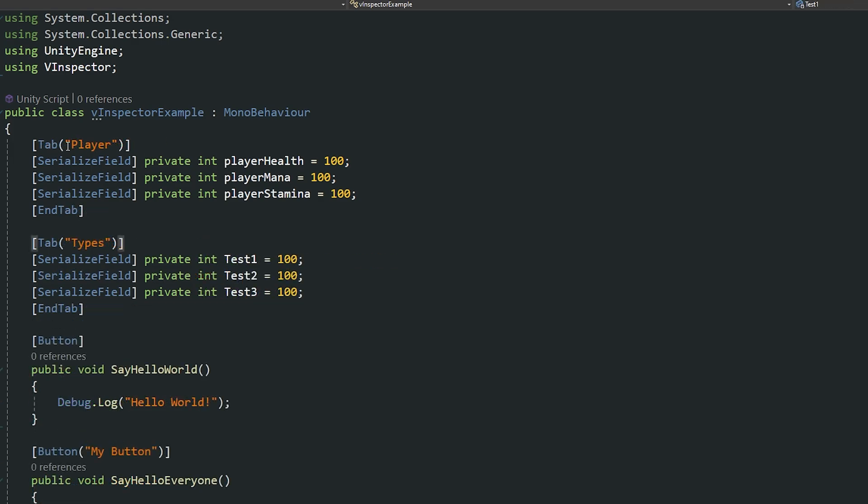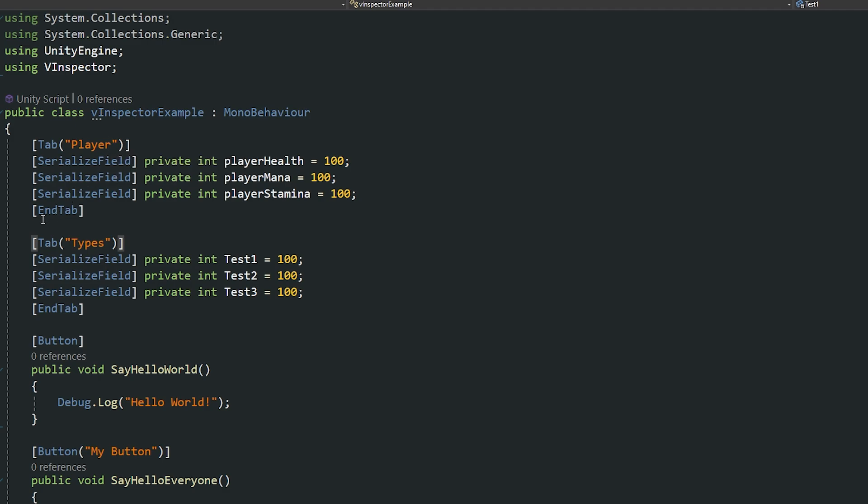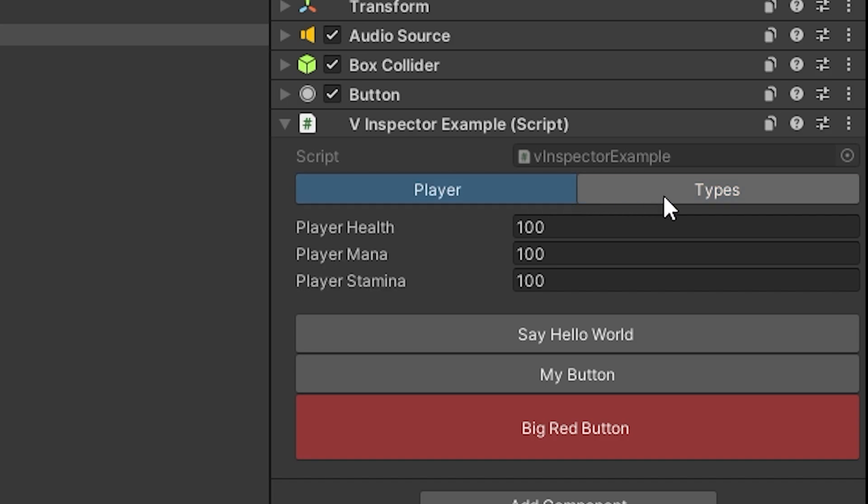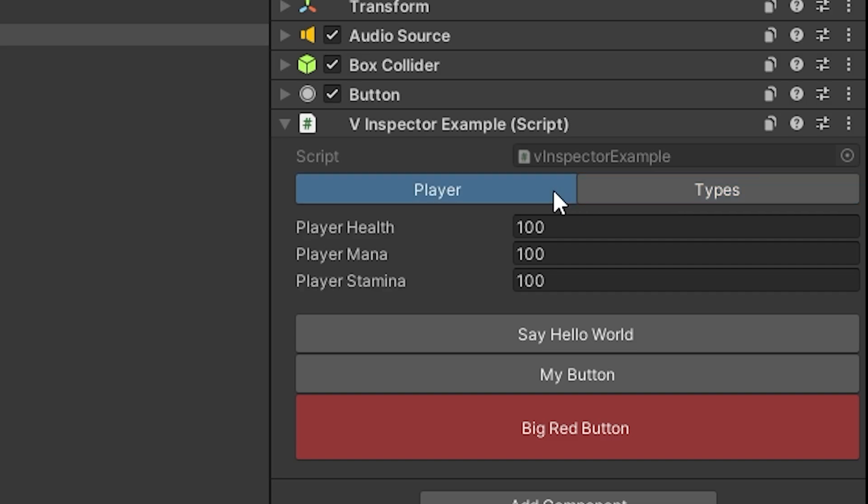And there's another one I really quite like is the tab so you can create a tab and then give it a name. Use end tab and then another one and end the tab. And then within the inspector you've got an option to be able to cycle through the different tabs and you can have this as many different tabs as you want and I think this is really nice to organize your inspector too.